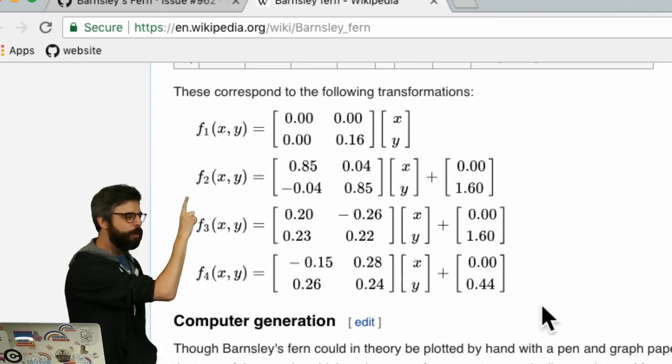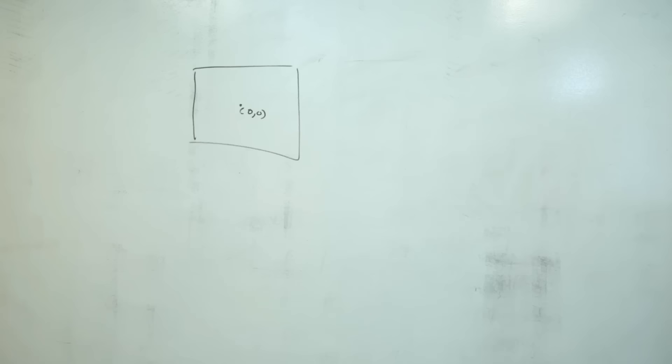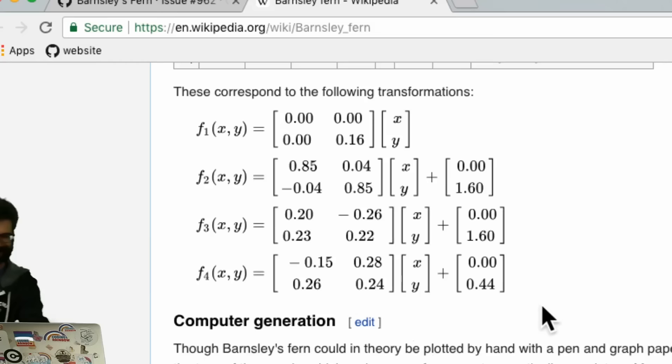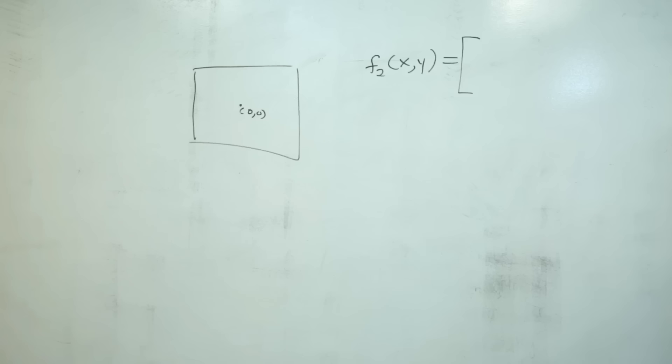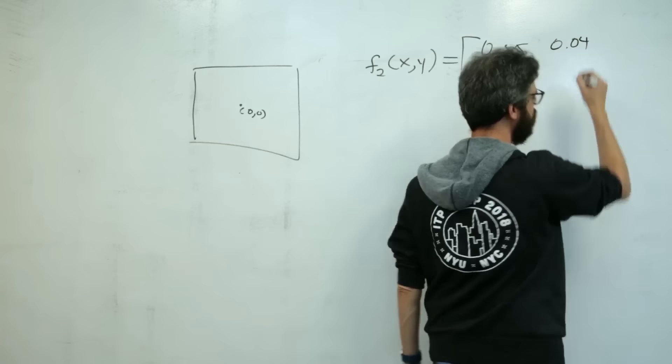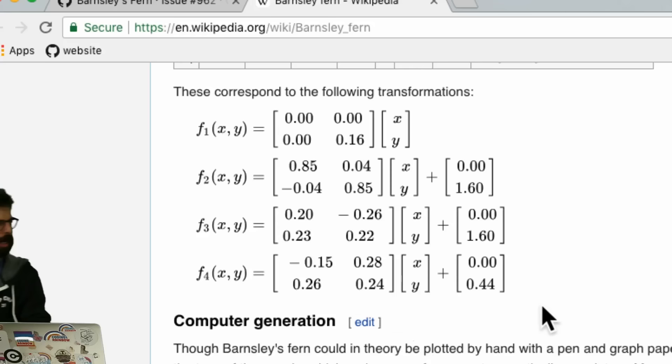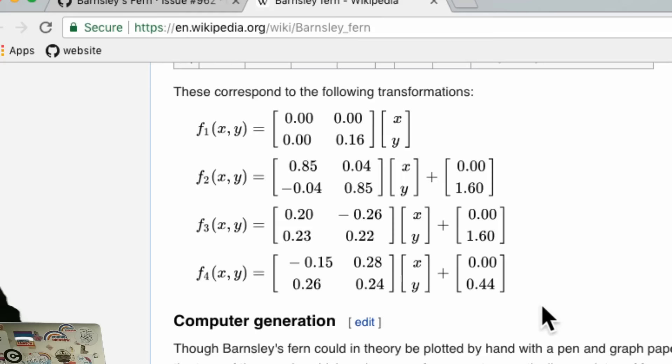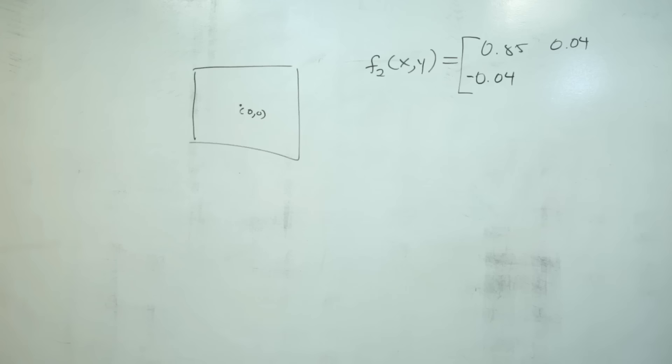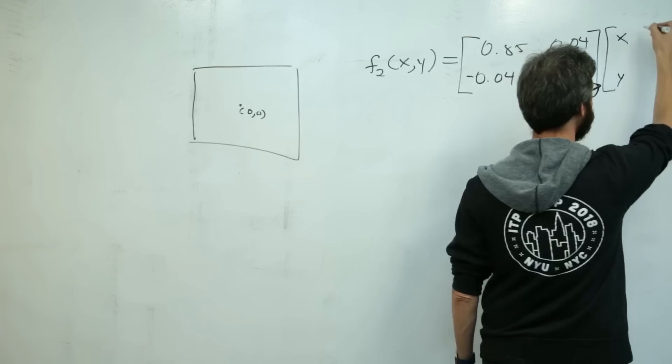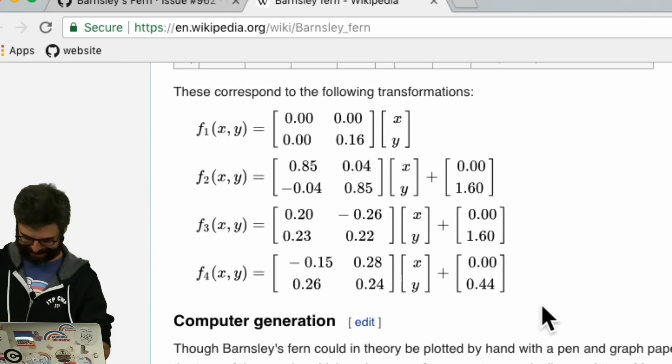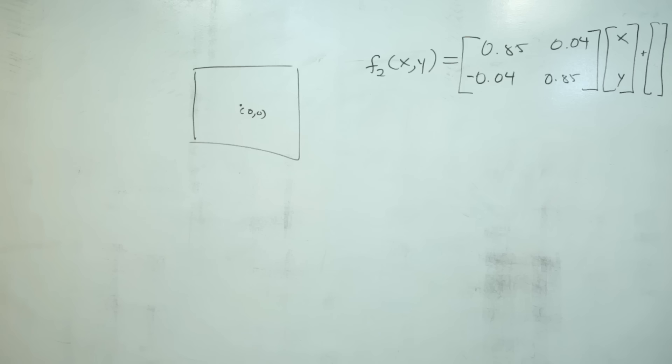Let me show you that this math is actually quite simple. Let's use just this second one and rewrite this on the board. So f2(x, y) equals 0.85, 0.04, negative 0.04, 0.85 times x, y plus 0 and 1.6.